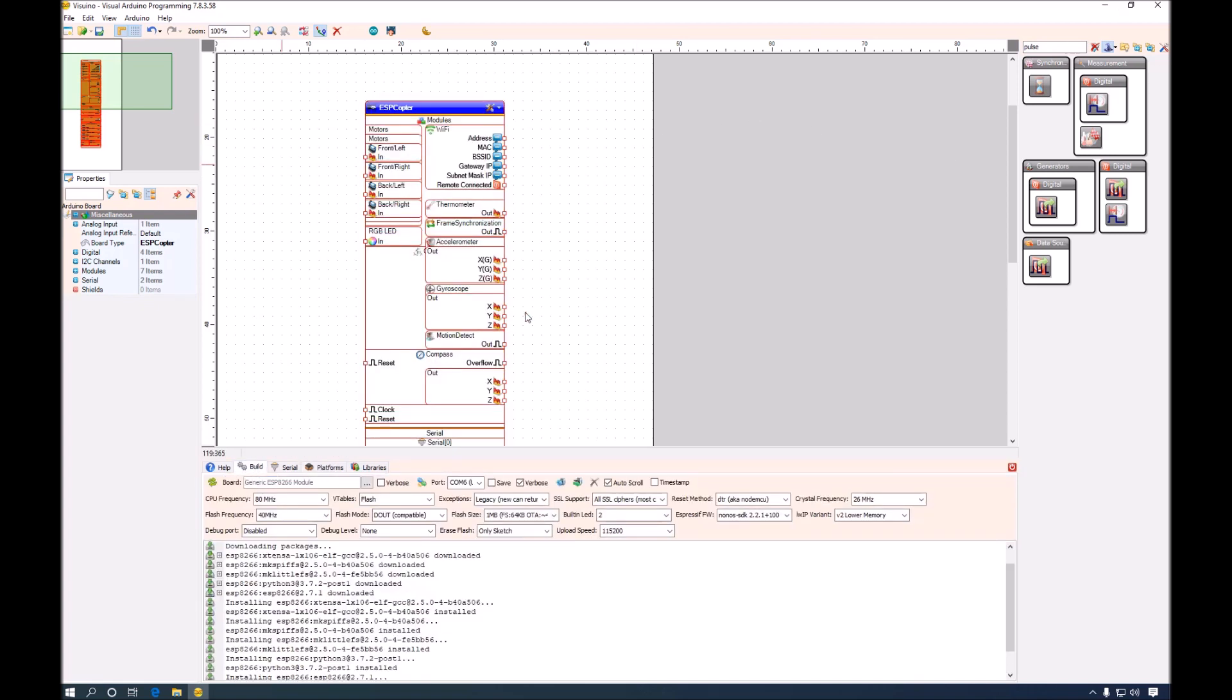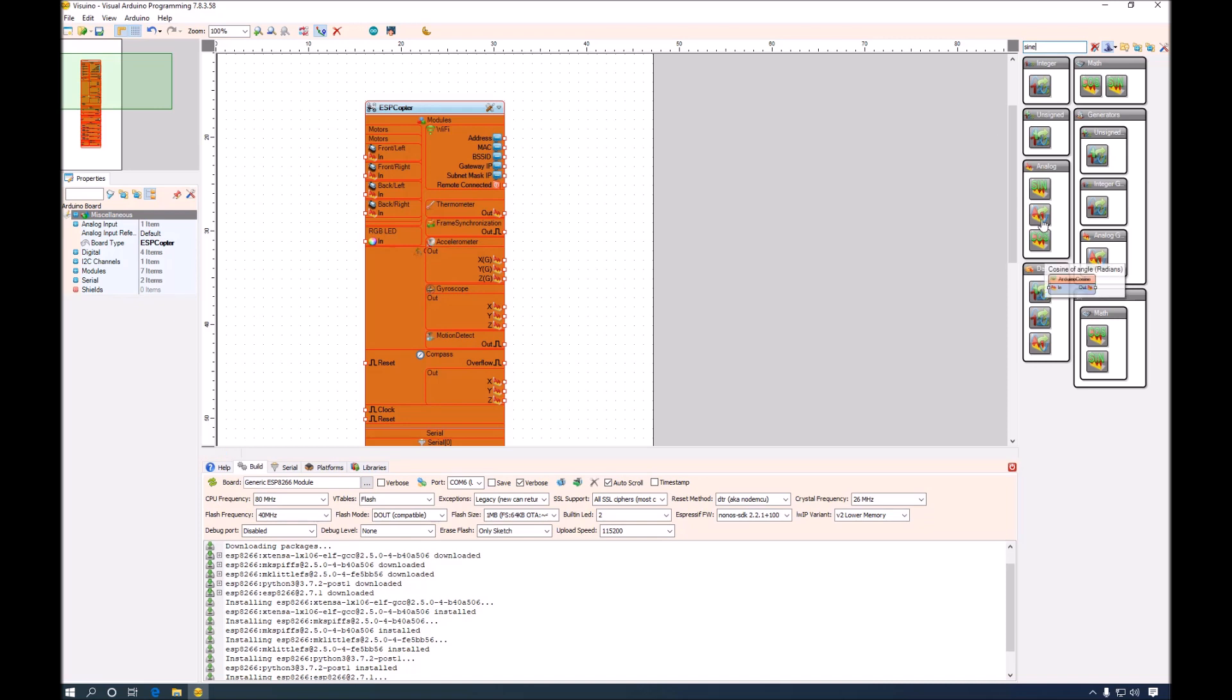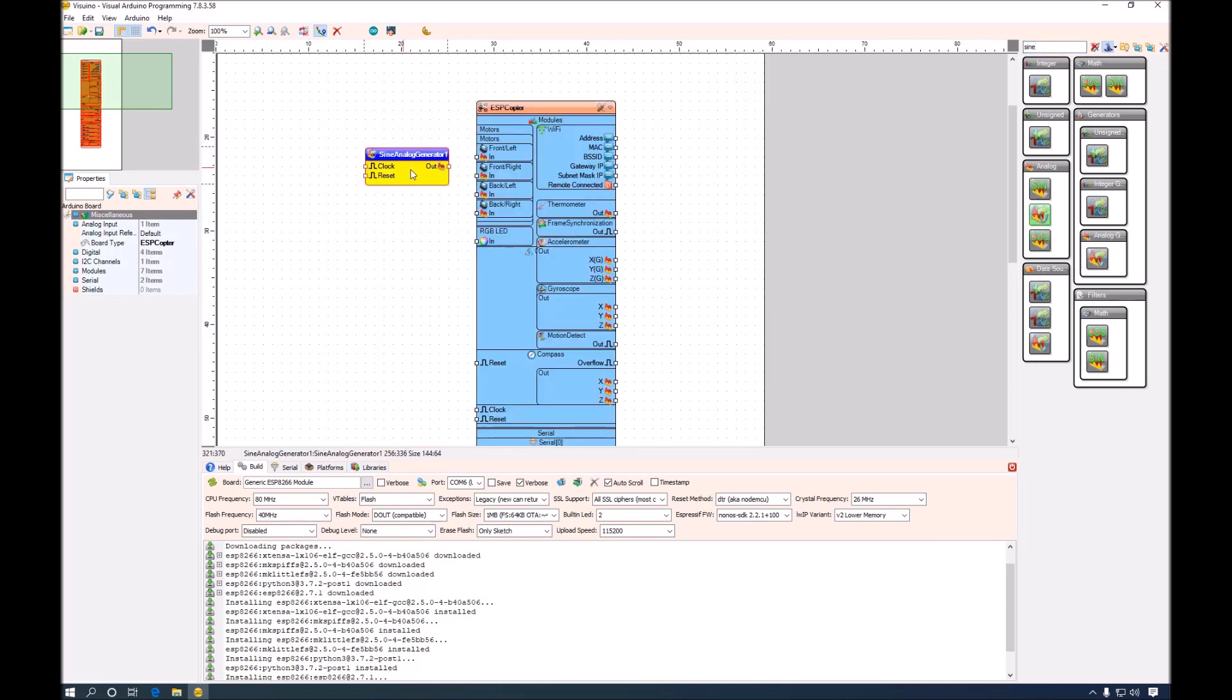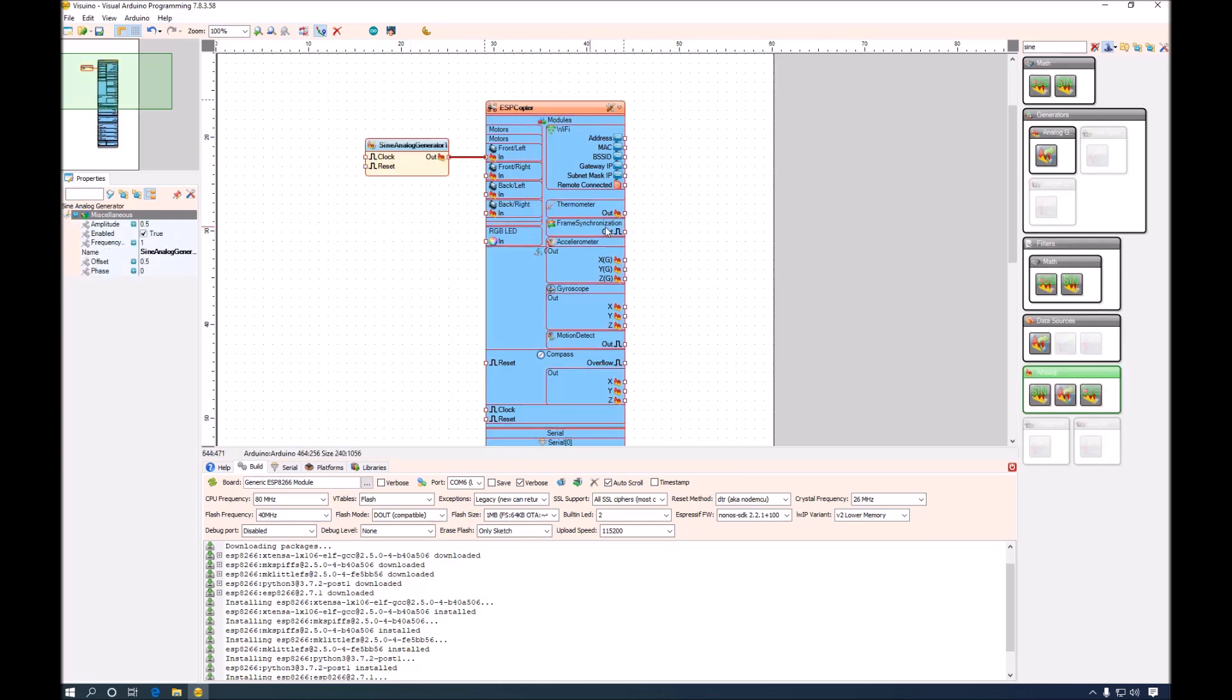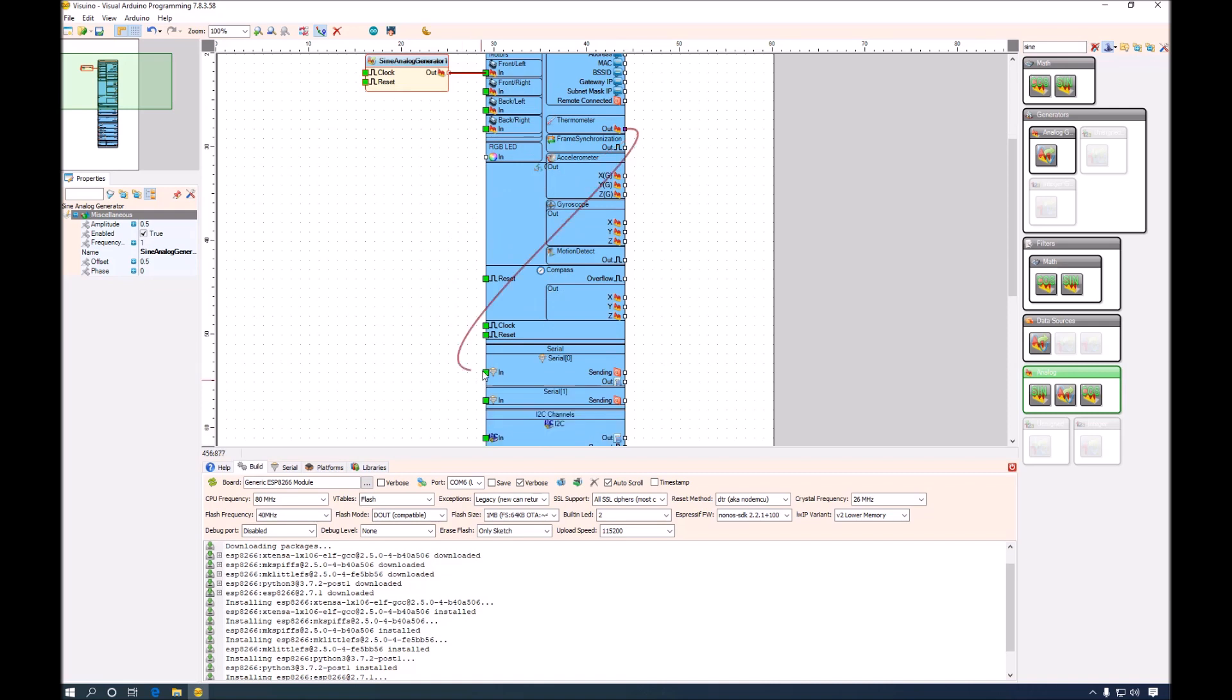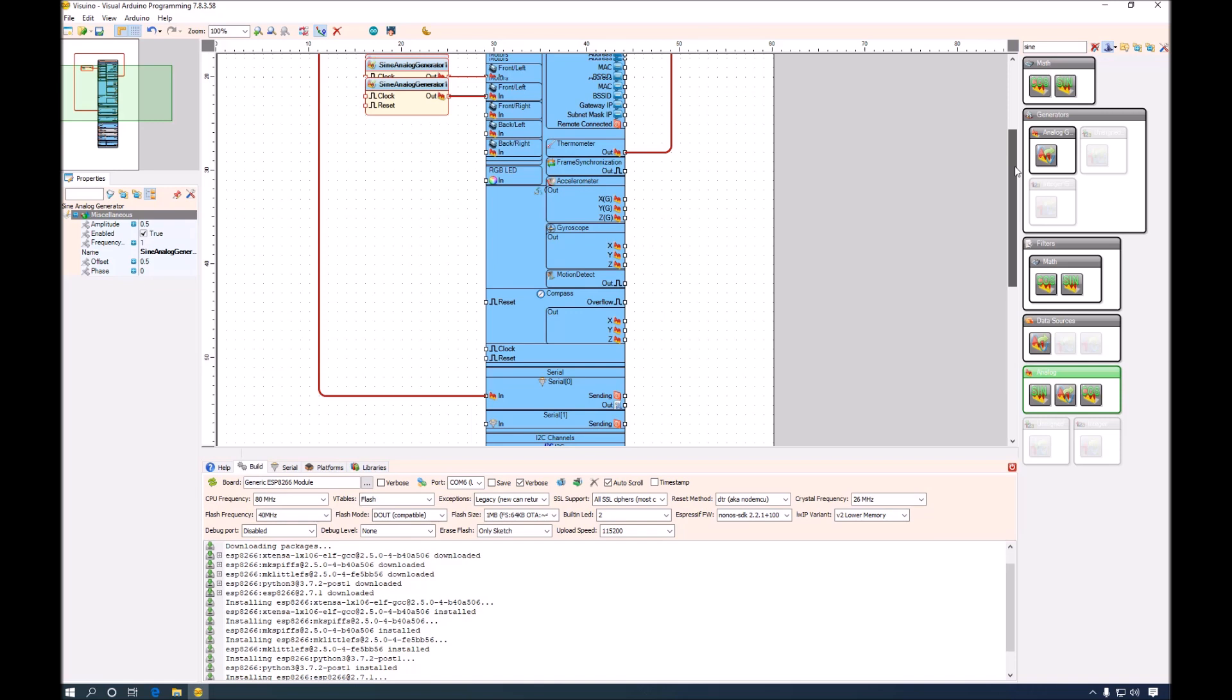Now that we have our board ready to be programmed, we can go ahead and add a sign generator to control one of the motors. We can also connect the thermometer to control the onboard temperature for the accelerometer, gyro and compass.